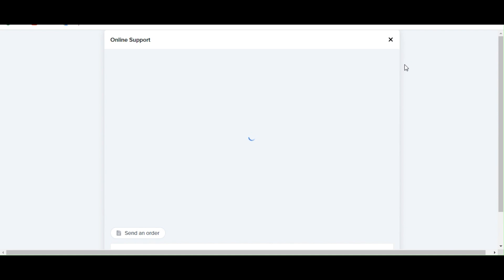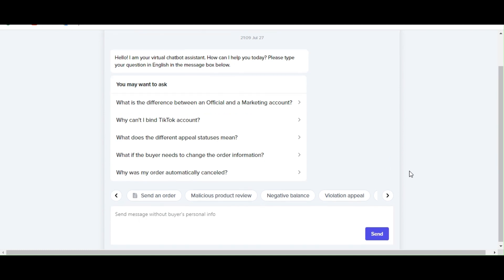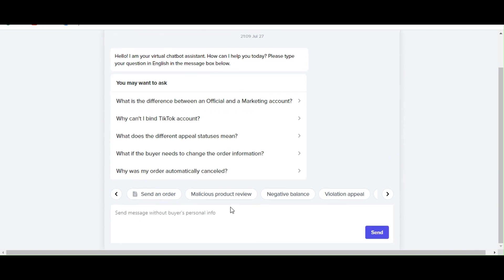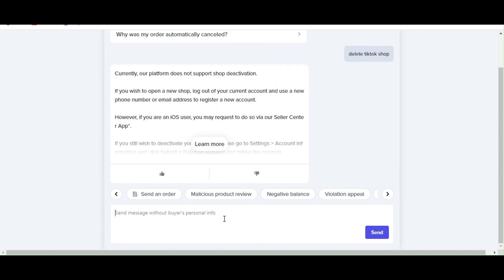So here, there's actually a box below there to send a message and I'm simply going to type in delete TikTok shop. And hit on send.